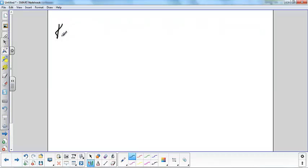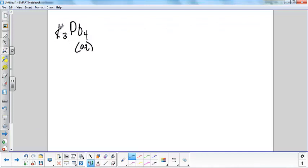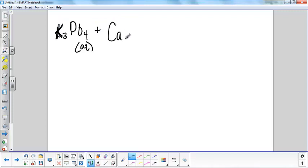We're going to have potassium phosphate, which is K3PO4. It's aqueous because it's soluble due to the potassium, and also because everything we started with was a solution — it was aqueous. We're going to combine that with calcium nitrate, which is Ca(NO3)2.